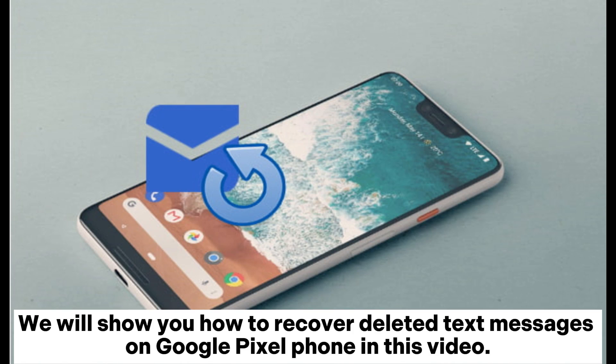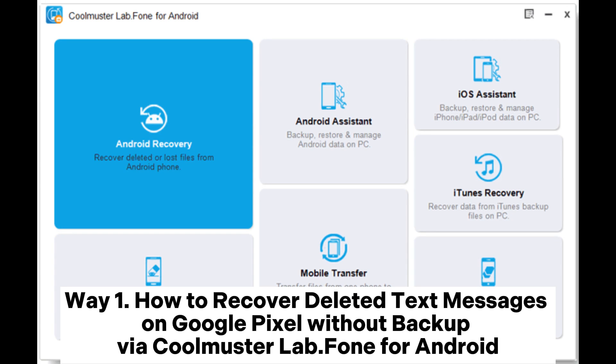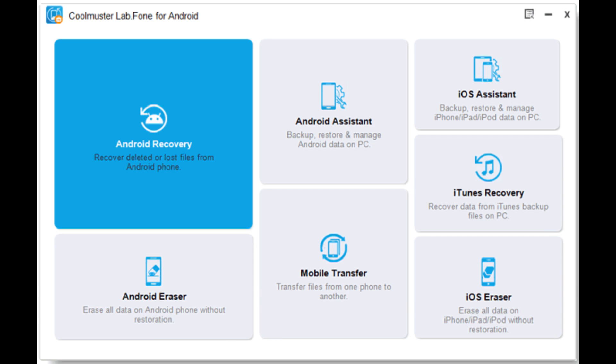We will show you how to recover deleted text messages on Google Pixel phone in this video. Way 1: How to recover deleted text messages on Google Pixel without backup via Coolmuster Lab Phone for Android.